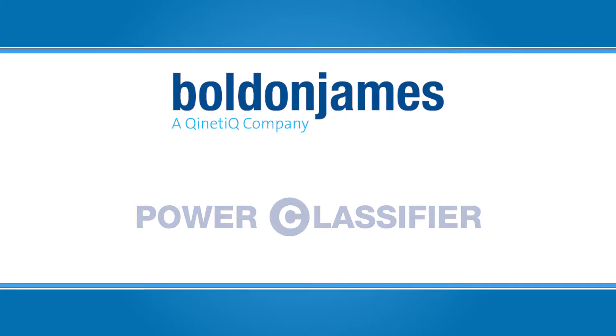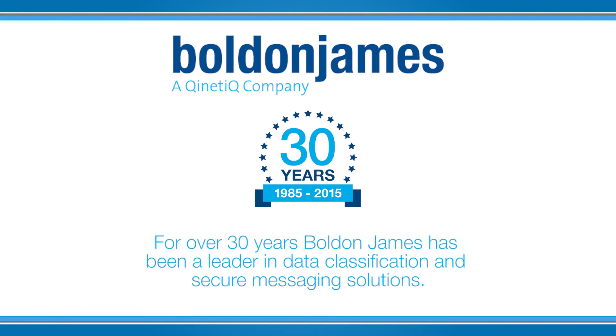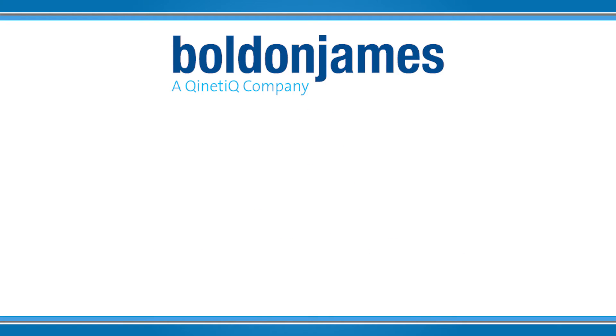For 30 years, Bolden James has been a leader in data classification and secure messaging solutions.